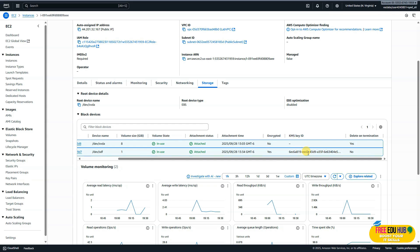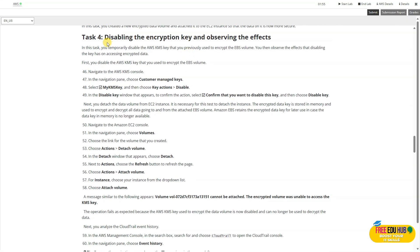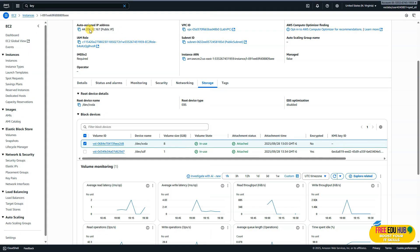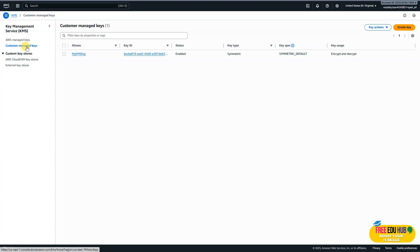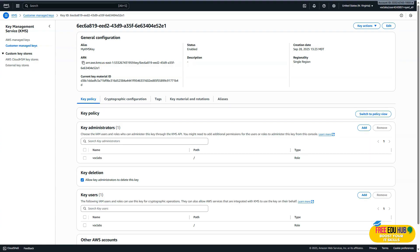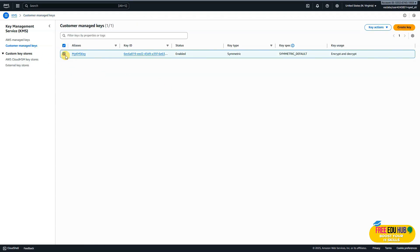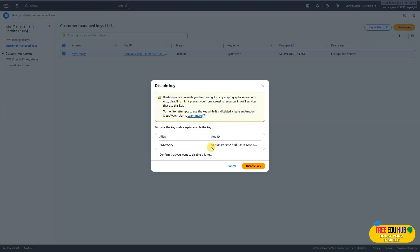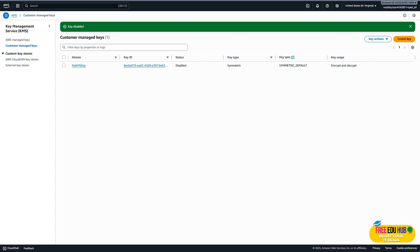Now we're starting task four: disabling the encryption key and observing the effect. We'll temporarily disable the KMS key used to encrypt the EBS volume and observe what happens when trying to access the encrypted data. Go back to Key Management Service, click on the customer managed key we created, select it, and under 'Actions' click 'Disable'. Confirm when prompted. You'll notice the key status has changed to Disabled.